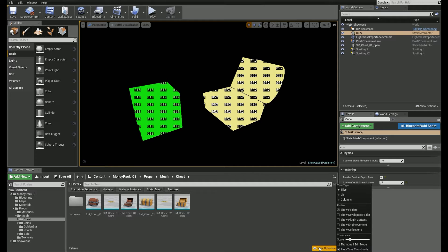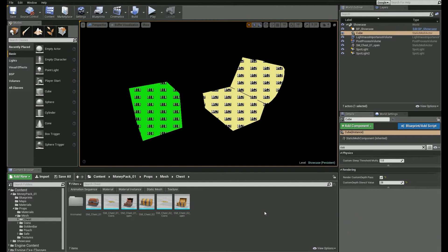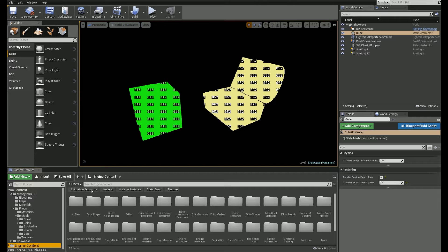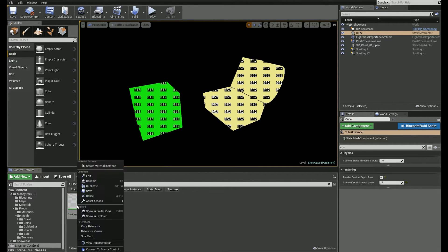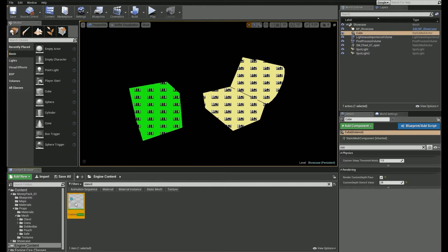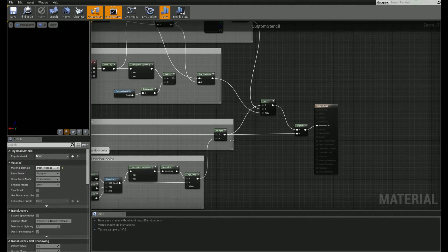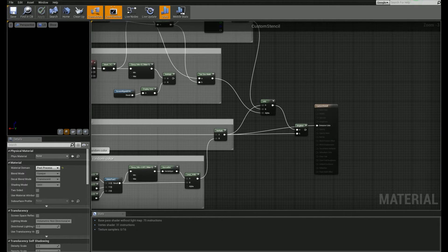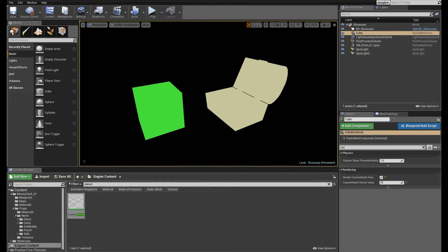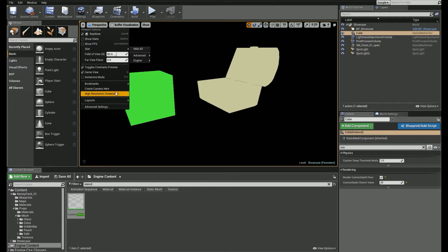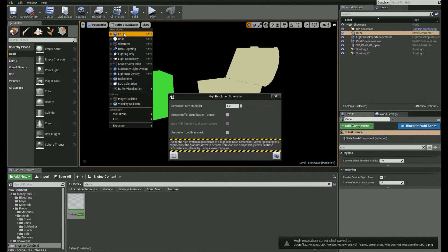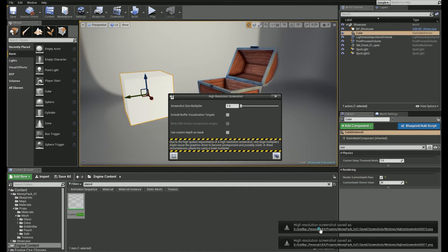Let me show you a quick fix. Go back to the Editor and in the Content Browser enable Show Engine Content. Select the folder and search for Stencil. We're going to get rid of these numbers by modifying the Post Process Material — you can duplicate it if you want to keep the old one. Double-click on it and simply connect the Multiply node directly to the Emissive Color input. Save the material and the numbers are gone. You need two screenshots where one is used for masks.